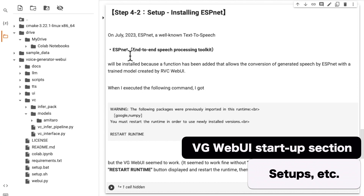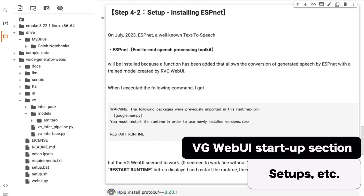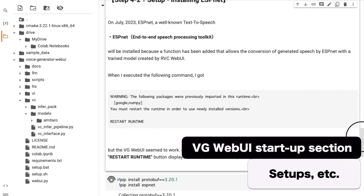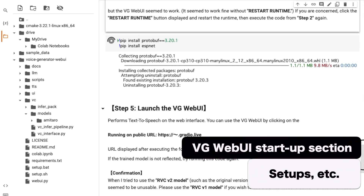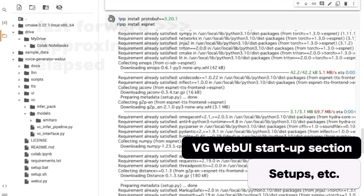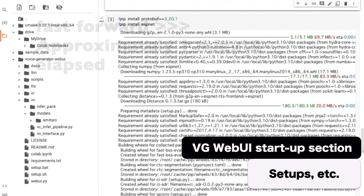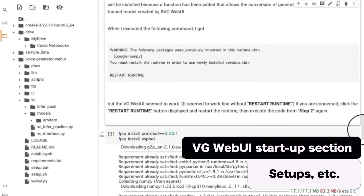The function of ESPNET seems to be added to Voice Generator Web UI, so execute this code and install ESPNET. If you want to use English text-to-speech, you may not need the ESPNET function, but if you do not install ESPNET, you will get an error in the launch the VG Web UI code in step 5, so please be sure to install it.